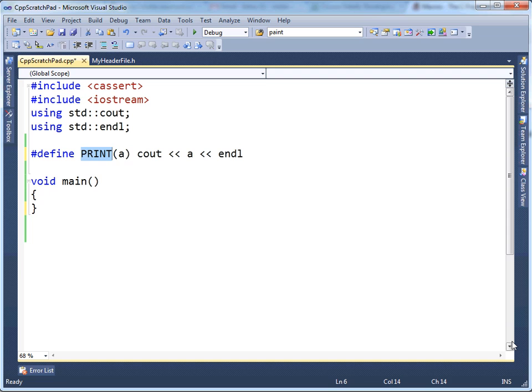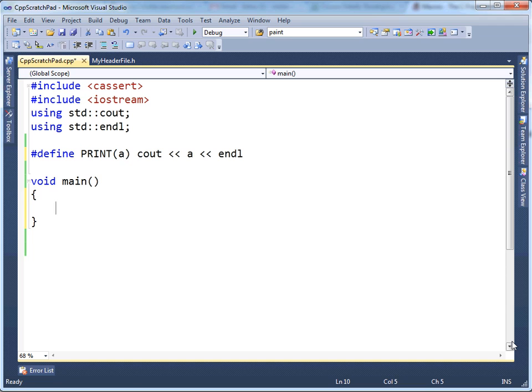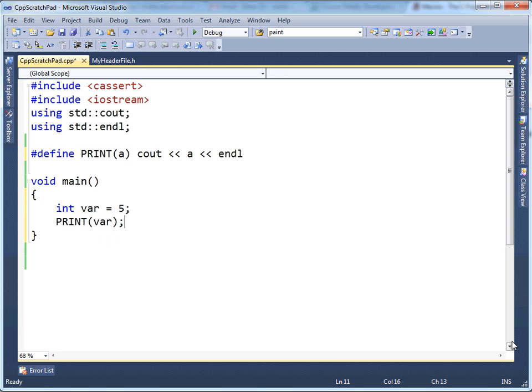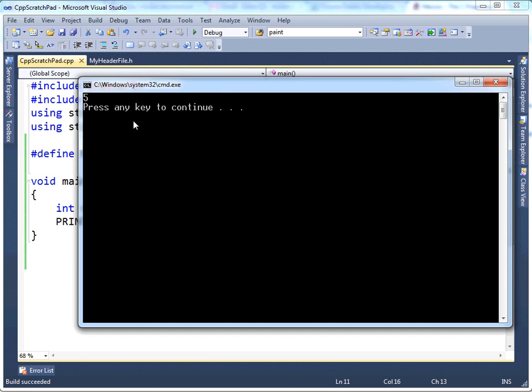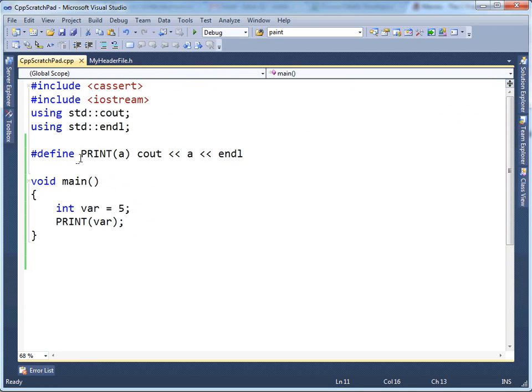We have this print a, and the preprocessor when it sees that, it simply replaces it with cout a endl. So let's int var gets 5, and then let's print var, build it, run it. We see that we get 5, because that's what the macro, the function-like macro, because these are function-like, the function-like macro does.